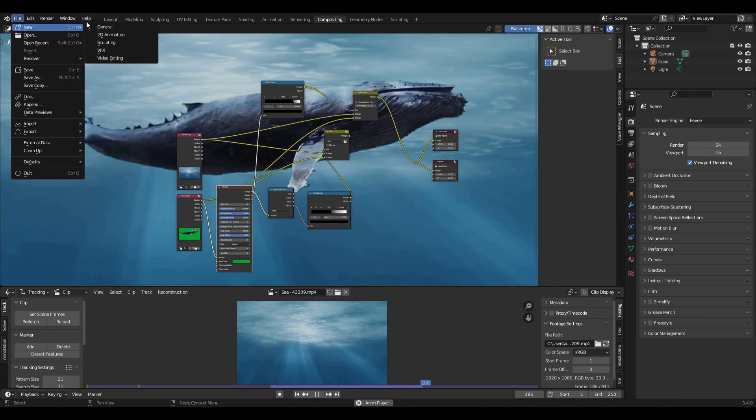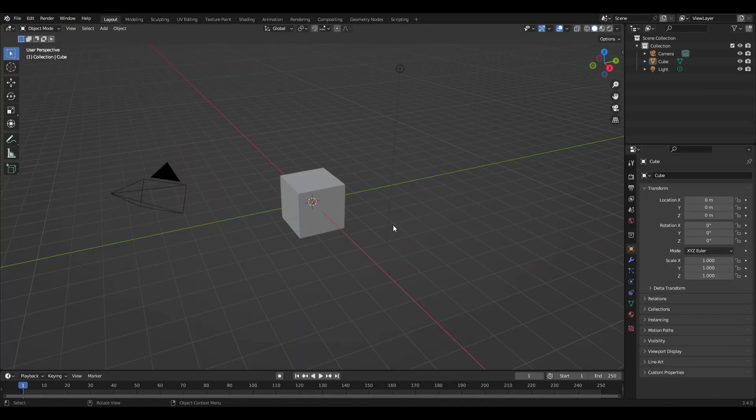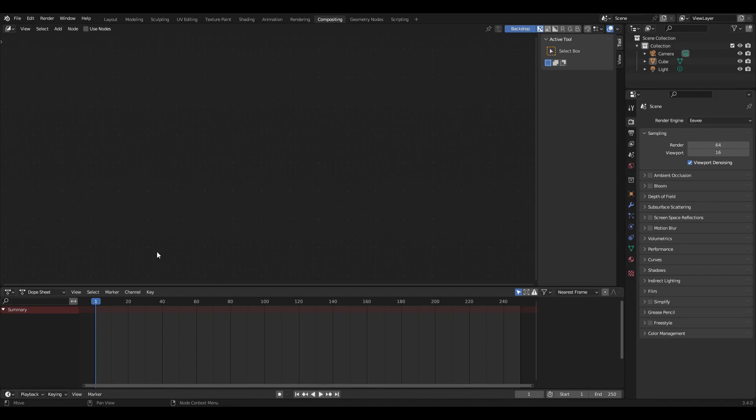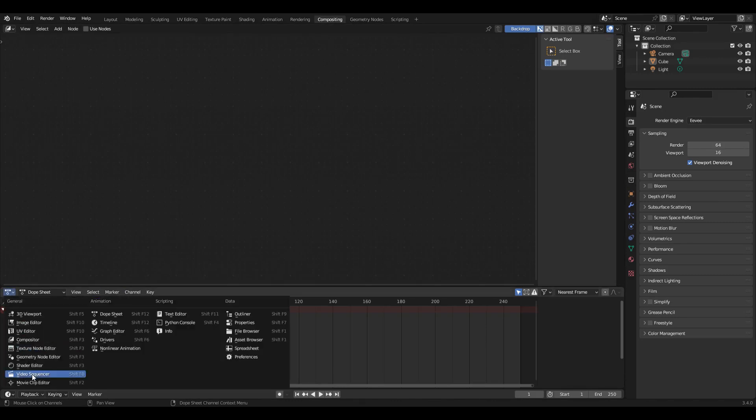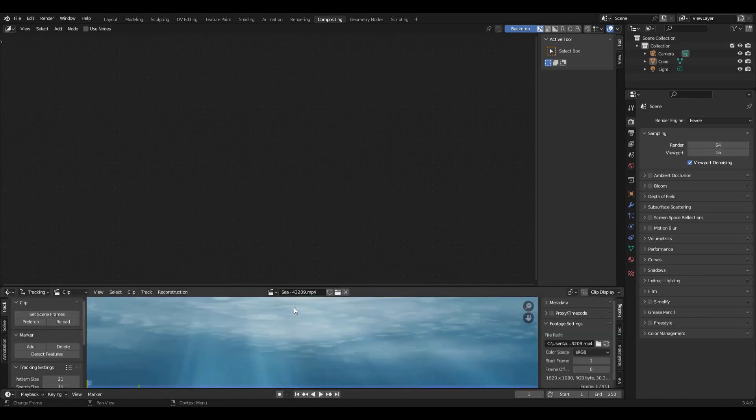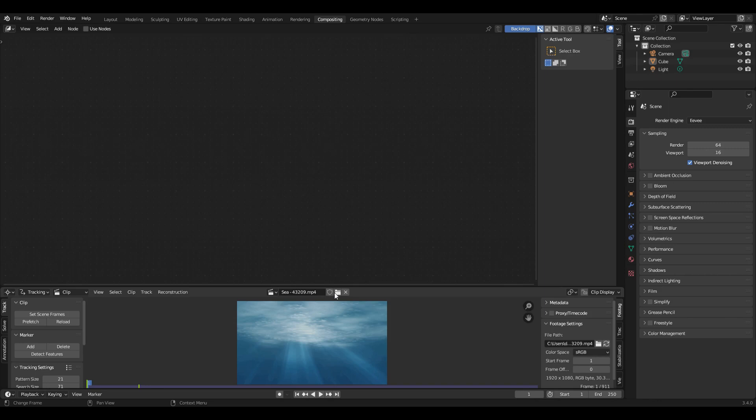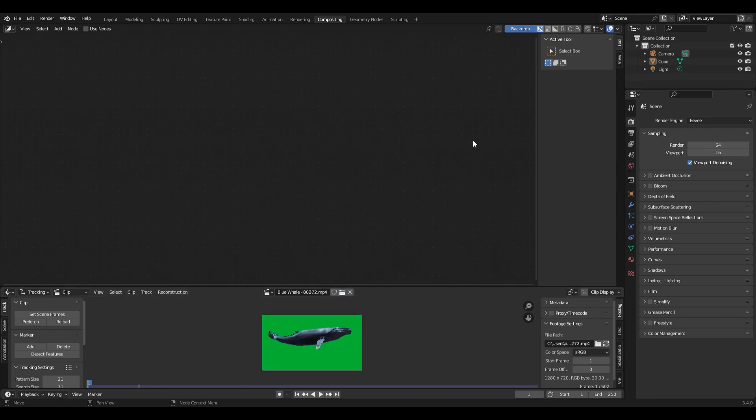If I open a new Blender session, go to compositing, down below if I go to the movie clip editor, I can open a couple of files. I'll open the sea. There's my sea. And then I can open up the blue whale.